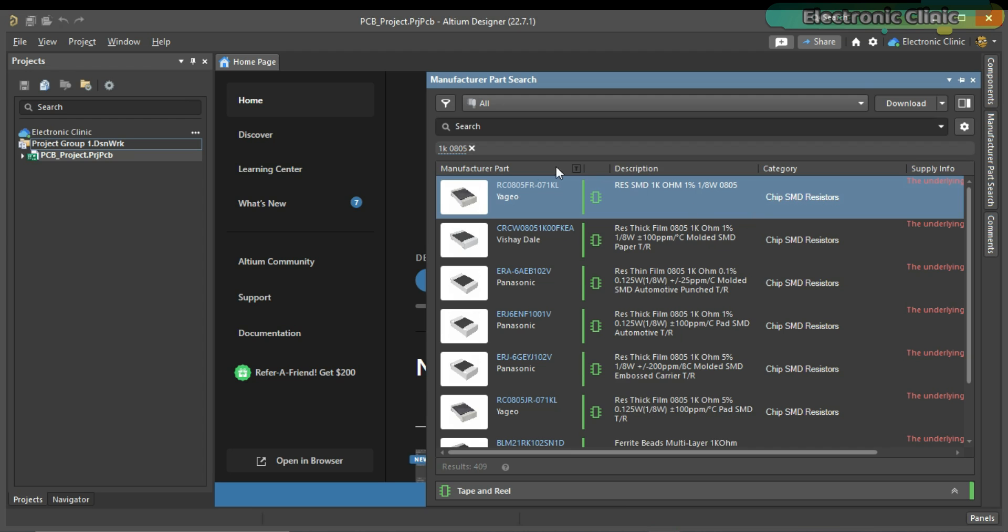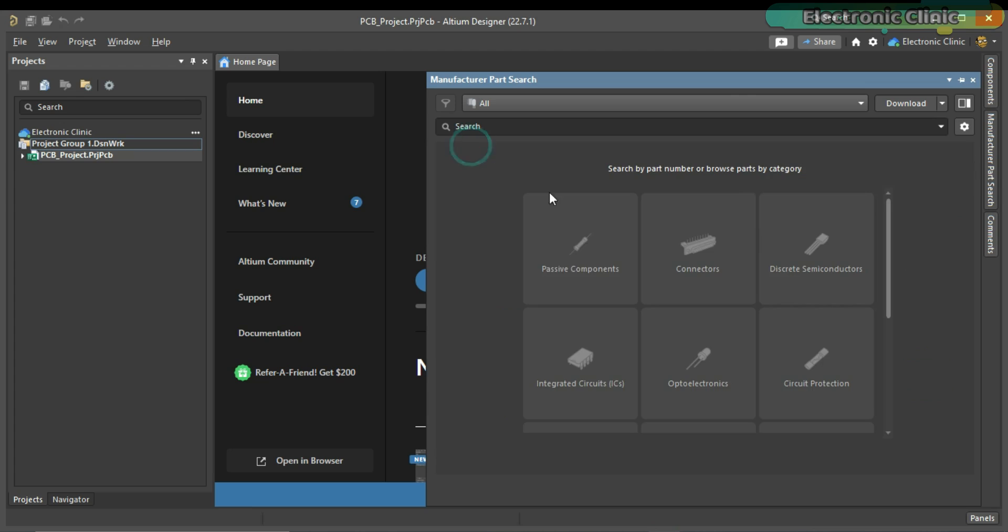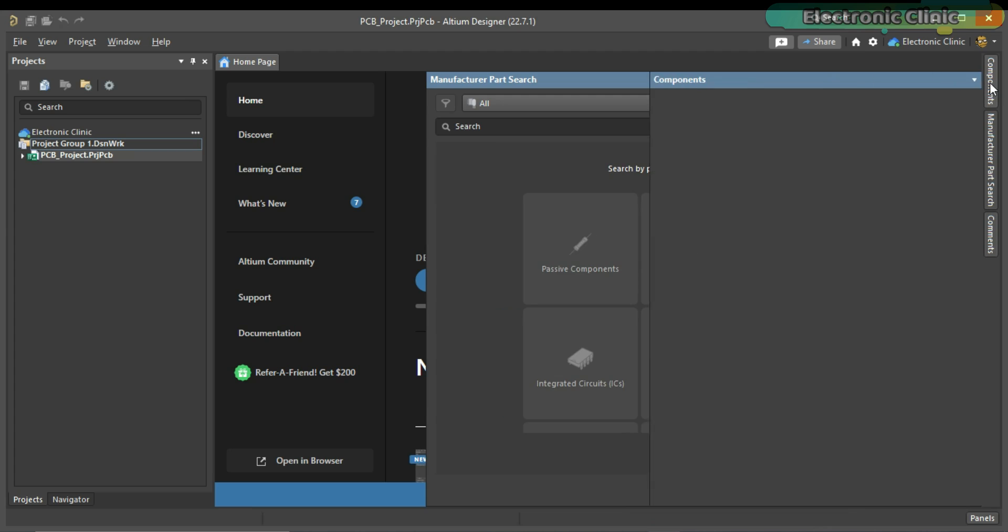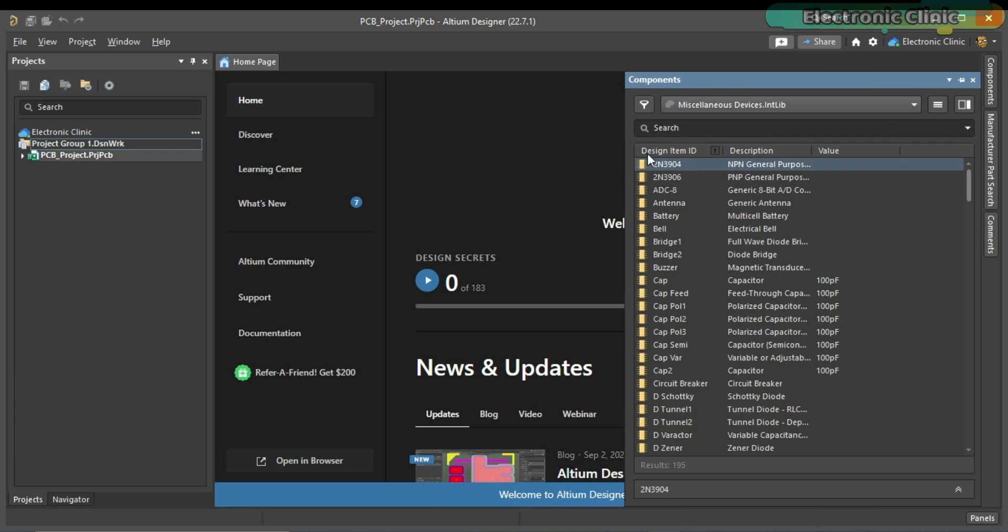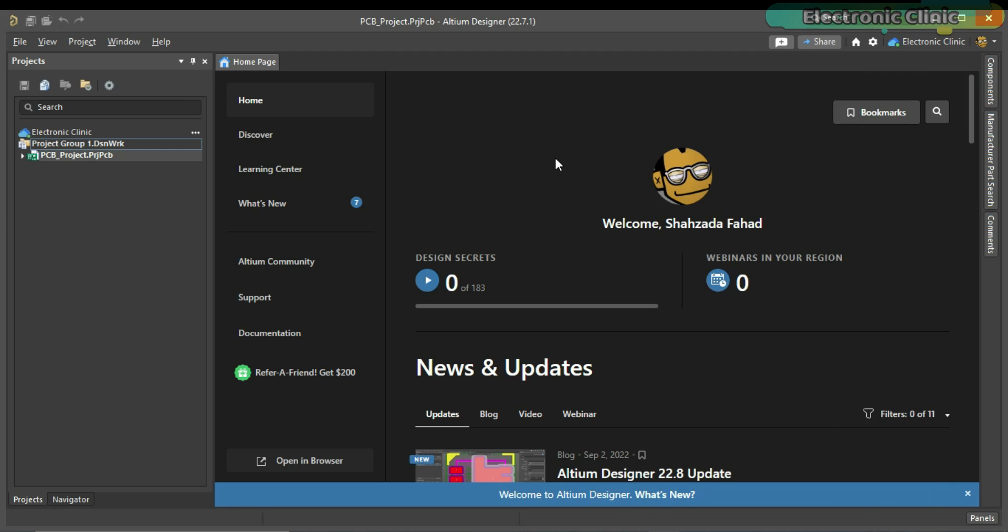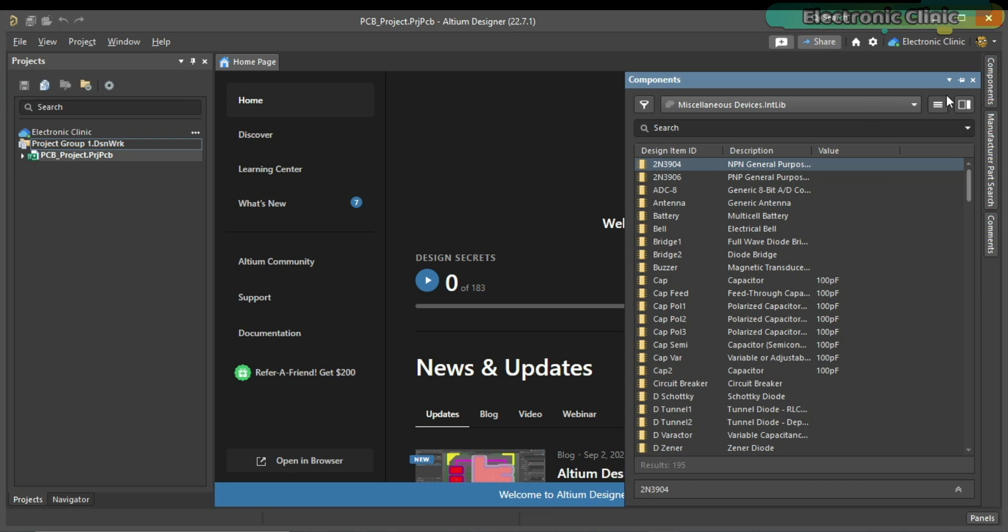By the way, you will find every component in Altium. But sometimes, it also happens that you want to search for a component and it does not appear in the search results. So, there is no need to panic in such situations. You can import a component library created by someone else into Altium Designer. Now, let's say I want to design a breakout port for the Arduino Mega.